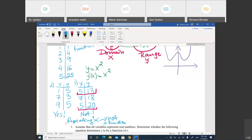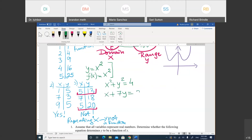Now, how do you know if an equation is a function or not? I'm going to give you some equations. Equation one: Y equals X squared. Equation two: X squared plus Y squared equals 4. Equation three: X plus 7Y equals 20. Looking at these equations, which do you think are functions and which are not?